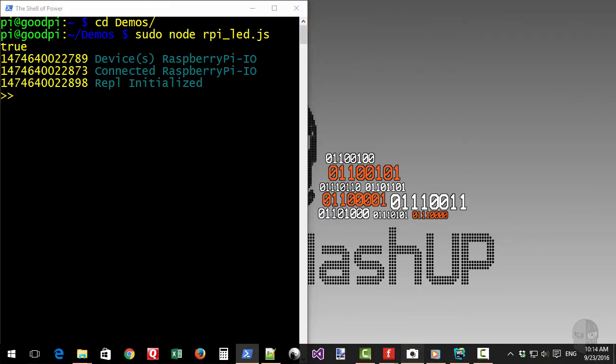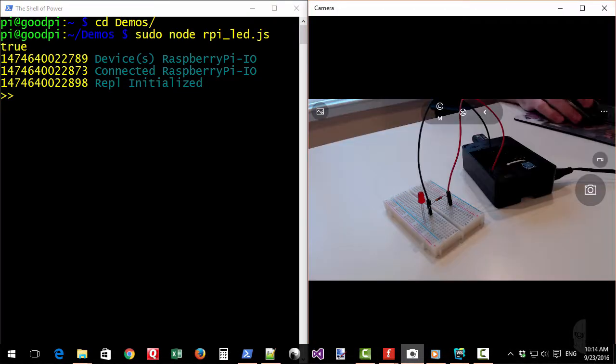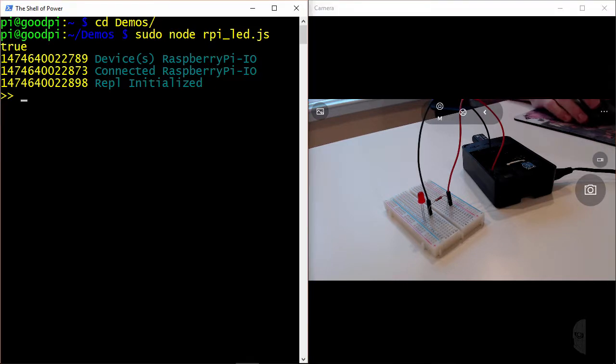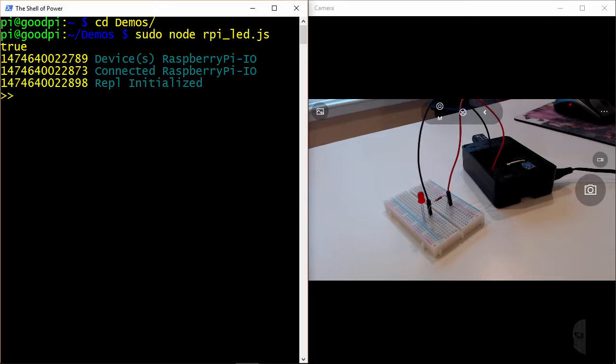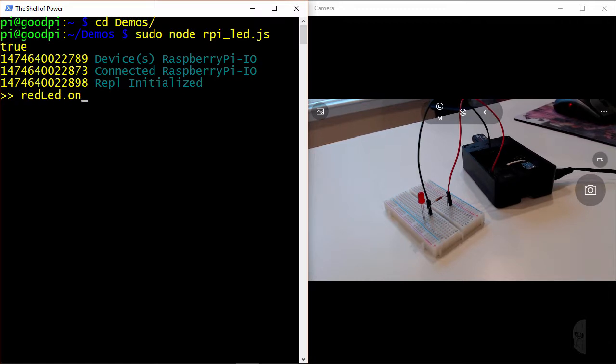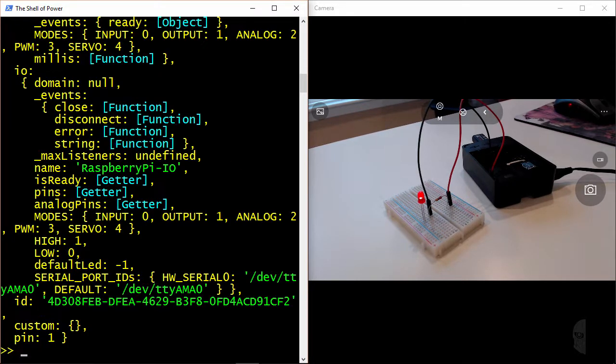And I'll load up the camera window again so that you can see the LED in action. Now since I didn't modify the LED code, aside from changing the pin number of course, the LED object was left hooked into the REPL, so I can just run the exact same commands I did with the Arduino demos. So for starters, I can say redled.on, and it turns on.